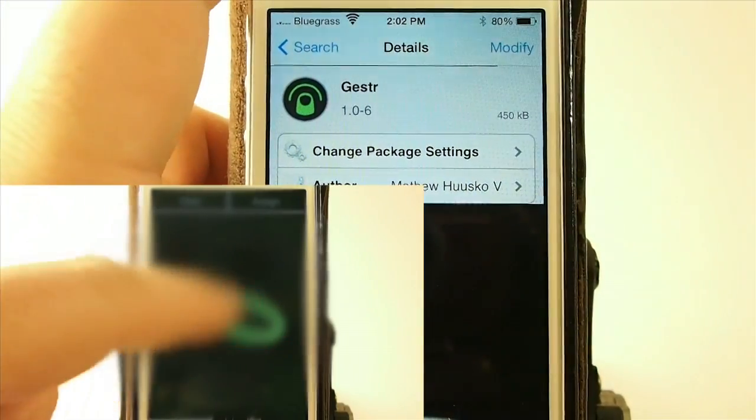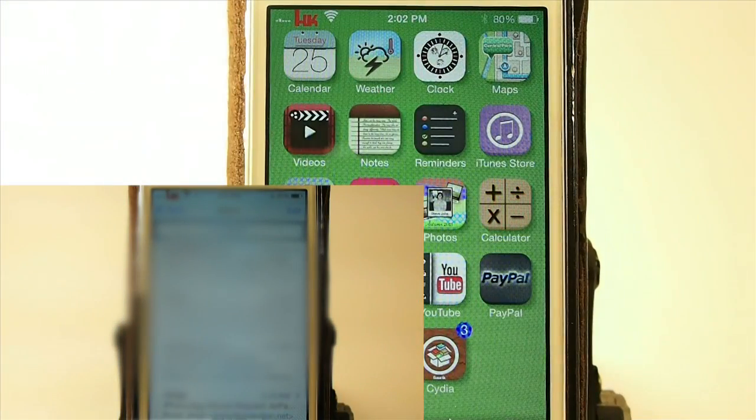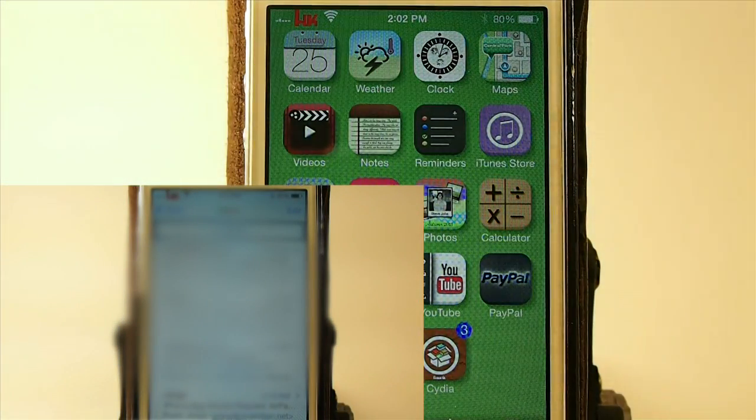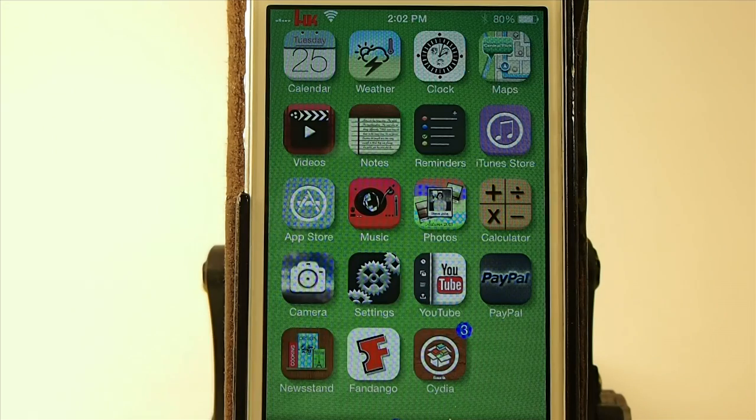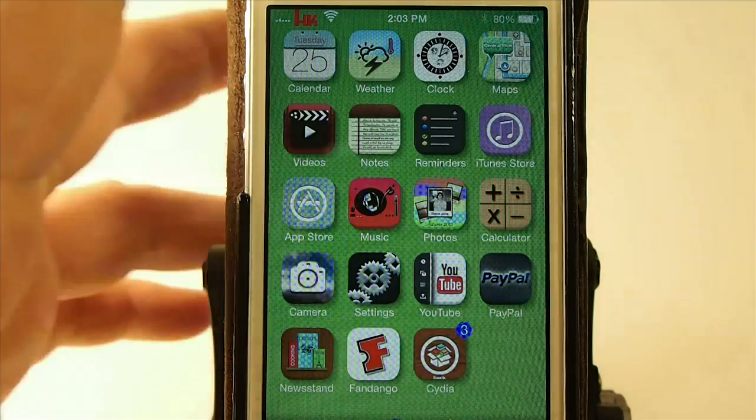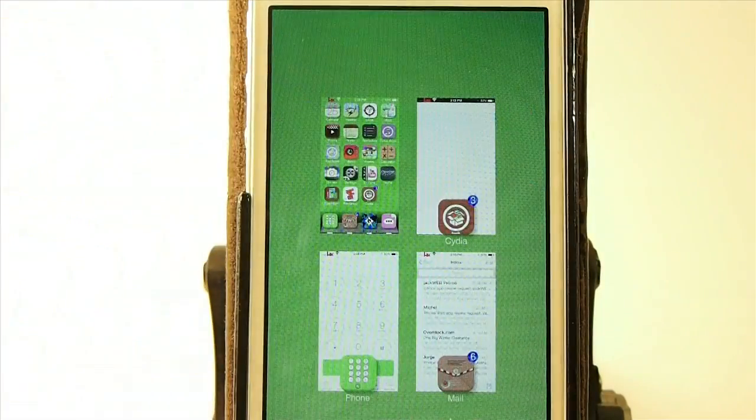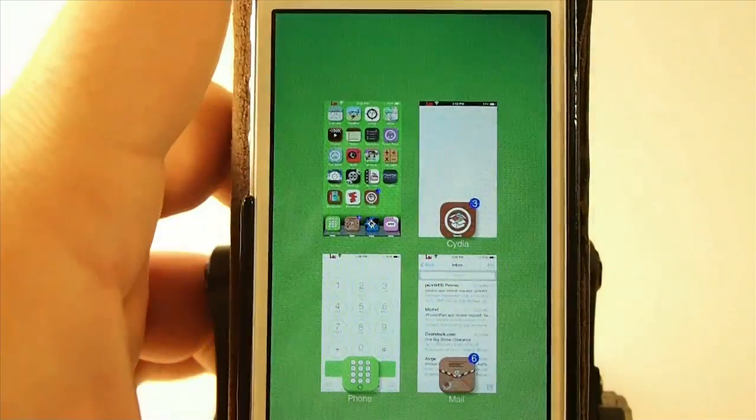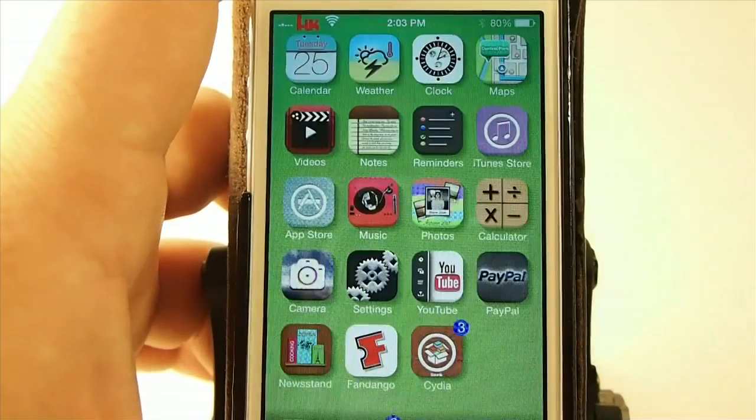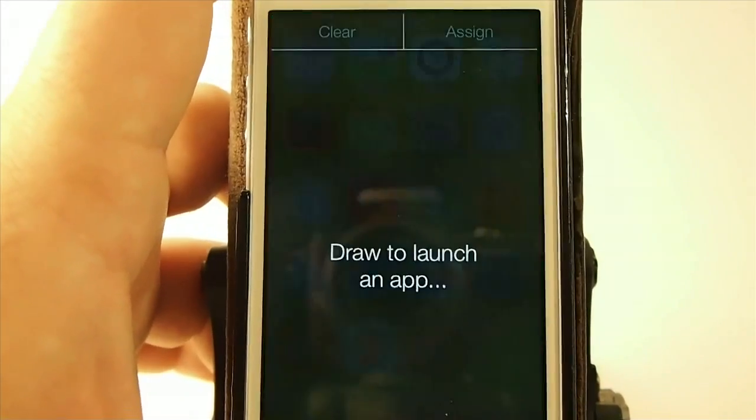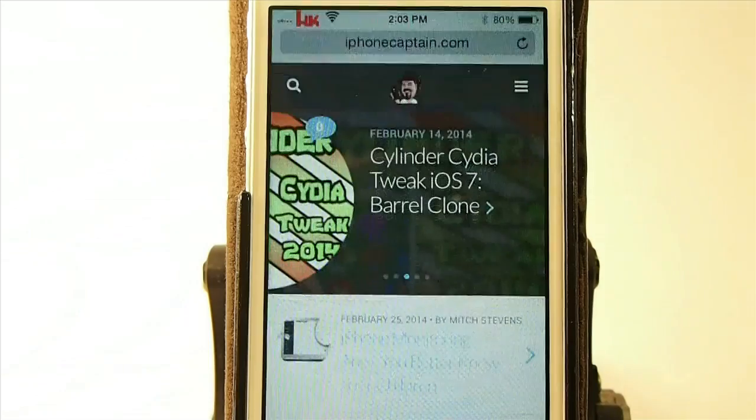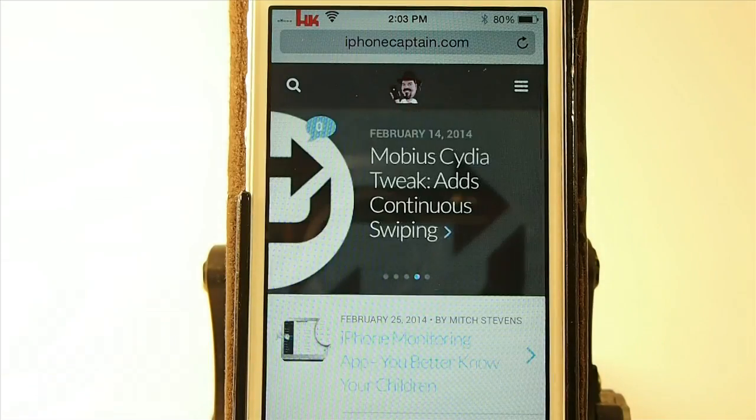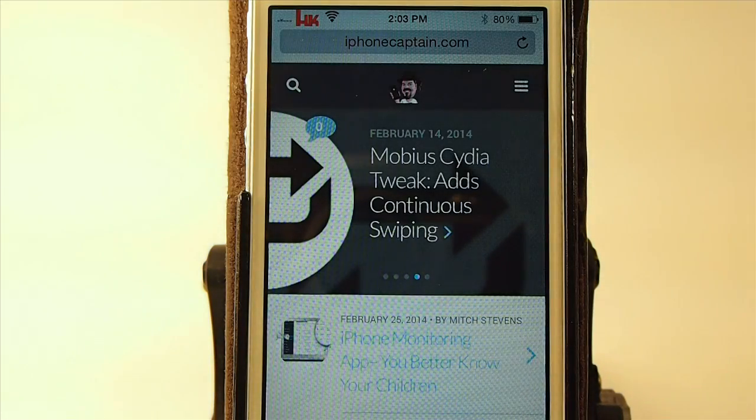So if I'm at the home screen and I want to go to Safari, open Safari, I have assigned it to draw an S on the screen. Now I draw an S and you see almost immediately I'm opened up to Safari.